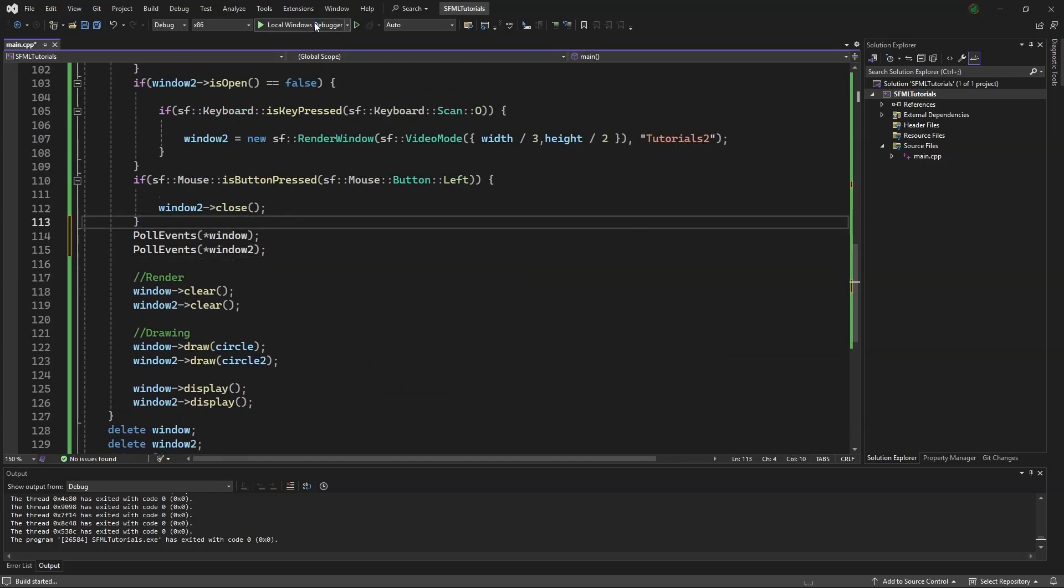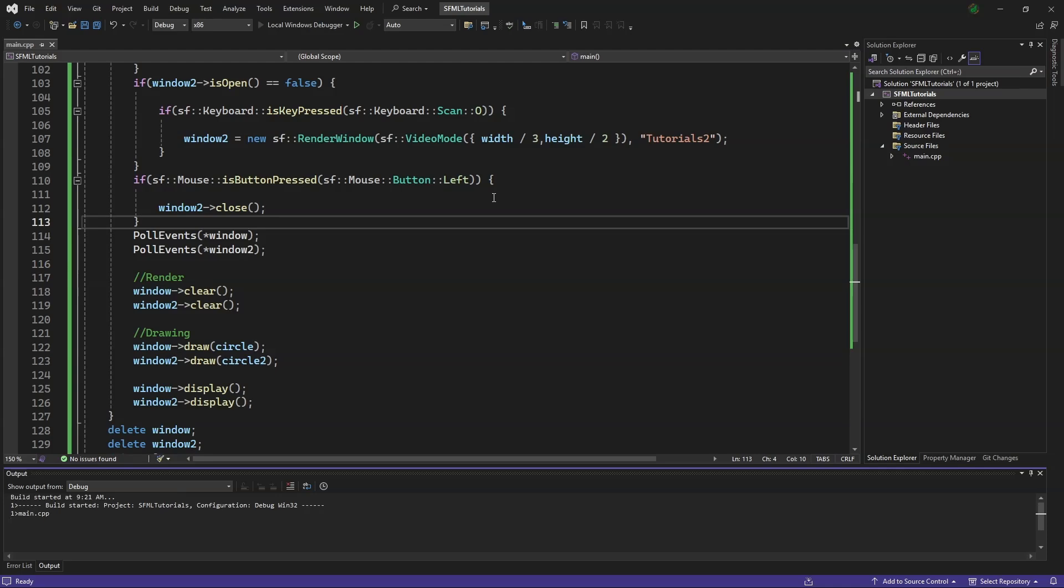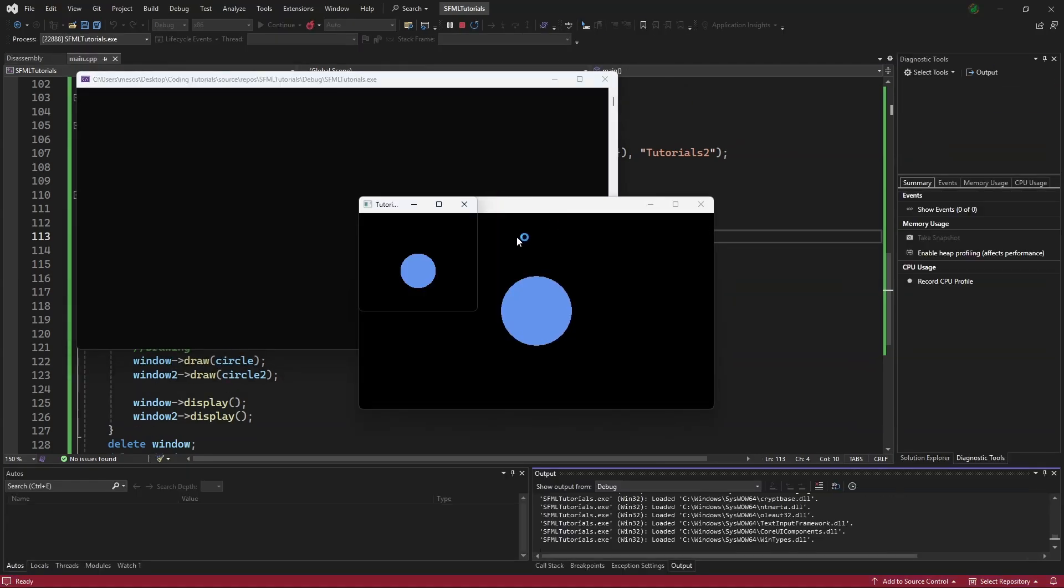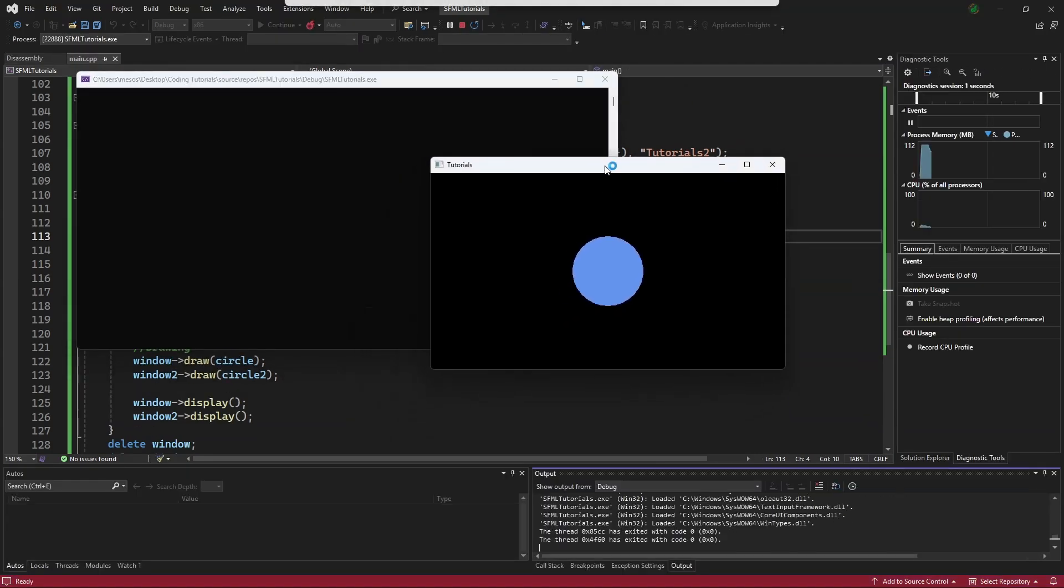Now we can open the debug menu again, and see that when we move the first window, the second window closes.